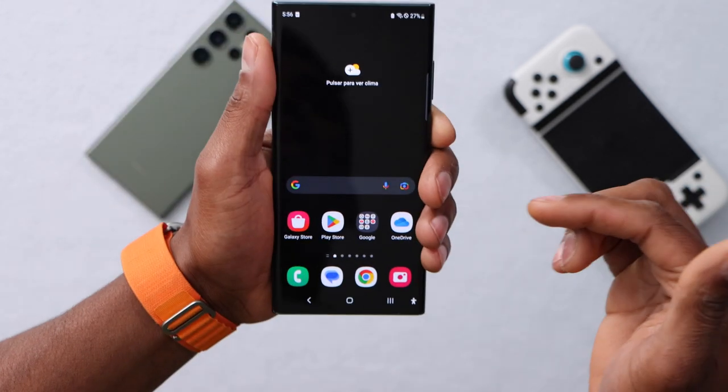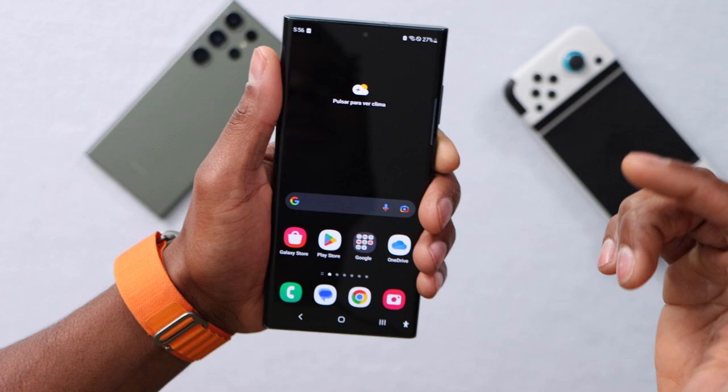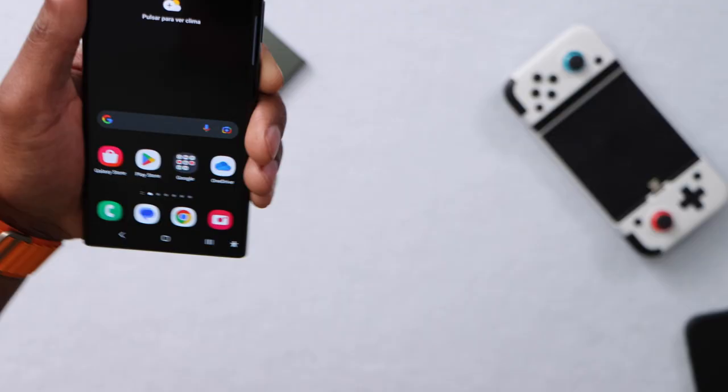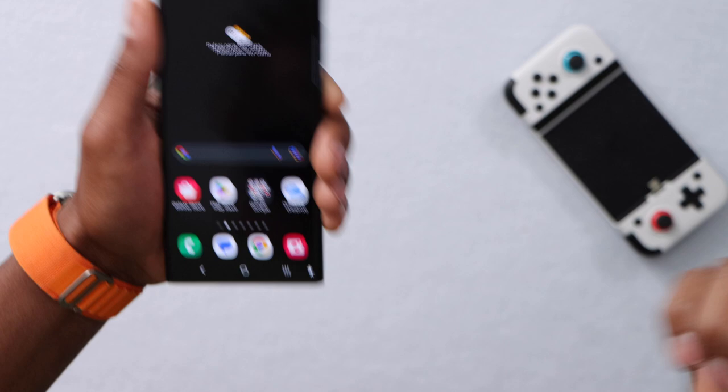This Samsung Galaxy phone right now is having a lot of Wi-Fi issues. Sometimes it won't connect to Wi-Fi, sometimes it does. So if you're having any Wi-Fi issue on your Samsung Galaxy phone, this is your video. Let me show you what you need to do to get it fixed.